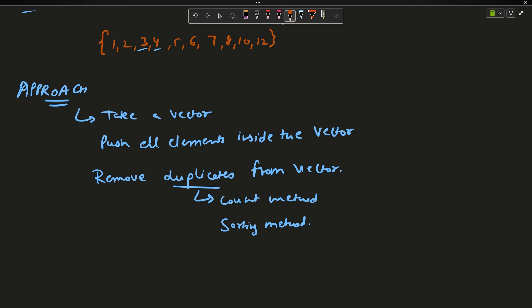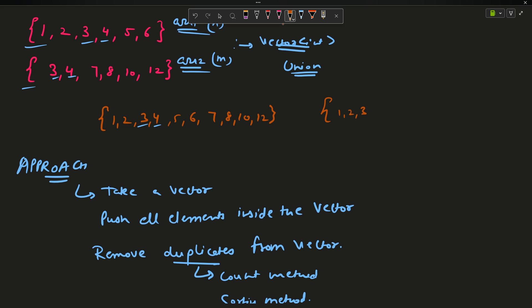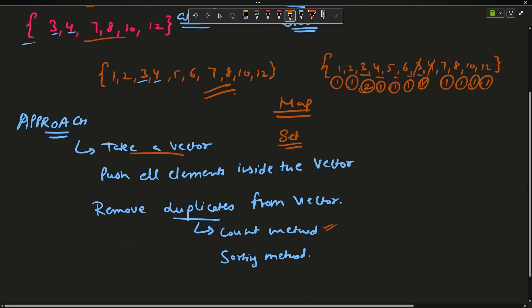If I take all the elements of both arrays into a single array, it would look like: 1, 2, 3, 4, 5, 6, 3, 4, 7, 8, 10, 12. The count method says I will make a map to keep count of all elements. Each element is counted and I take all elements only once, giving me the answer array. Alternatively, I can use a set — push all elements into a set, and the set will give me the union. Then I convert the set into a vector and return the answer.